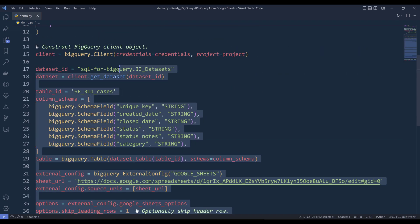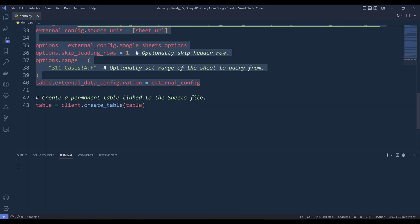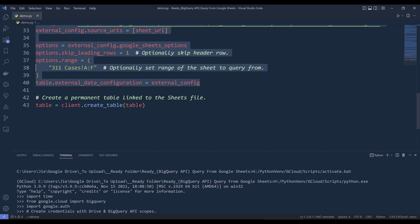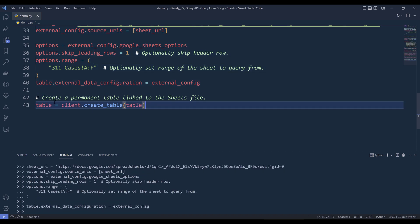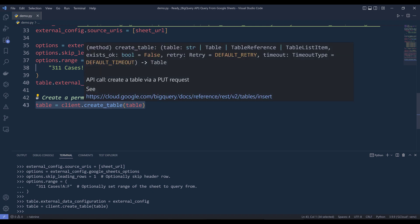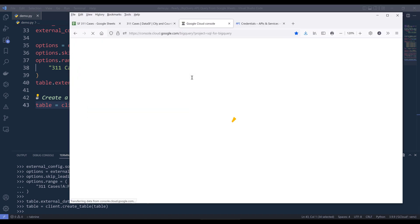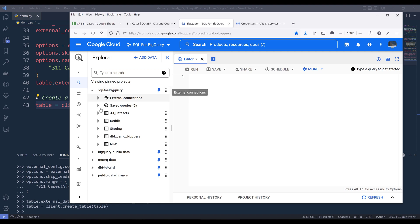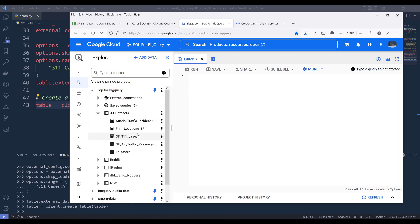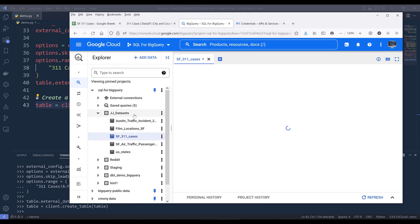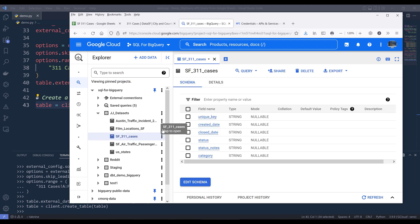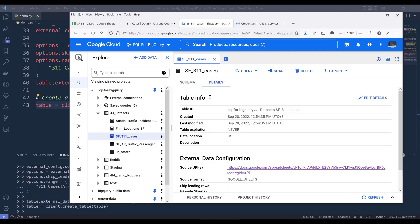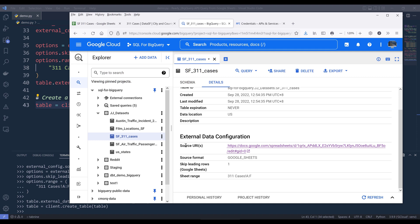Let me run lines 1 to 40 to create the table reference, then run the create_table method to create the table. Going back to the BigQuery console and refreshing the page, we can see the 'sf_311_cases' table is now there. Looking at the table detail, we have the table info and the external data configuration — including the Google Sheets URL, how many rows to skip, and the data range.